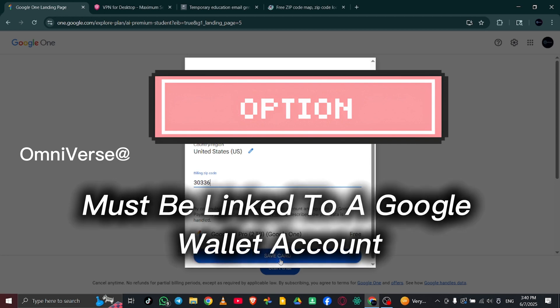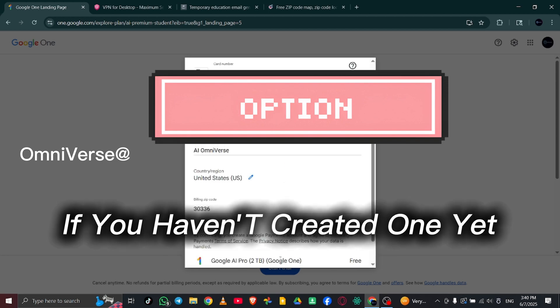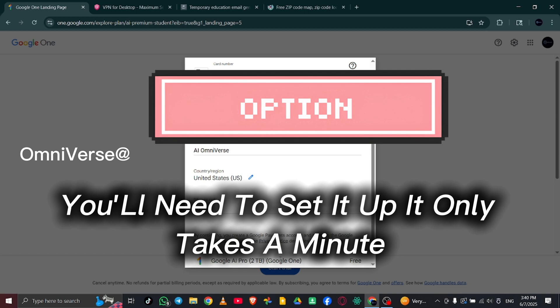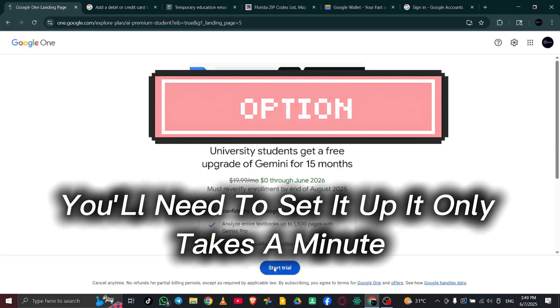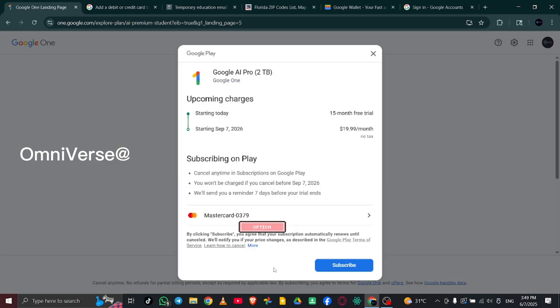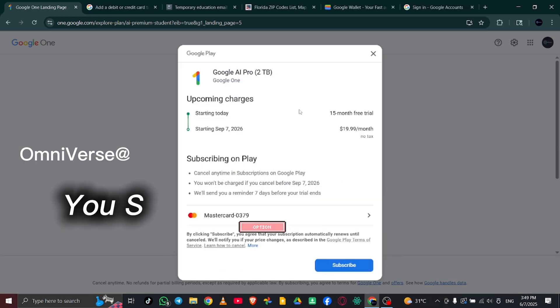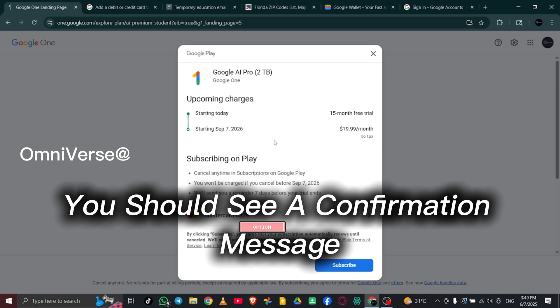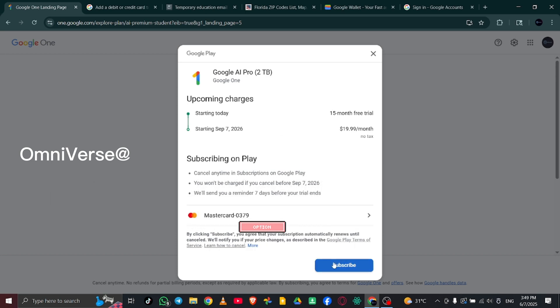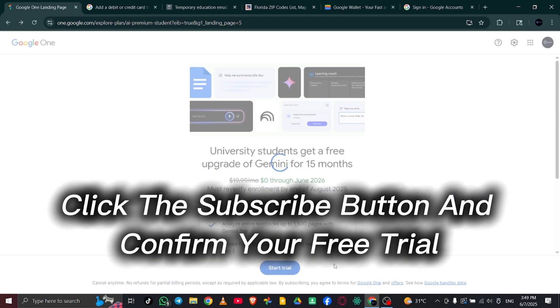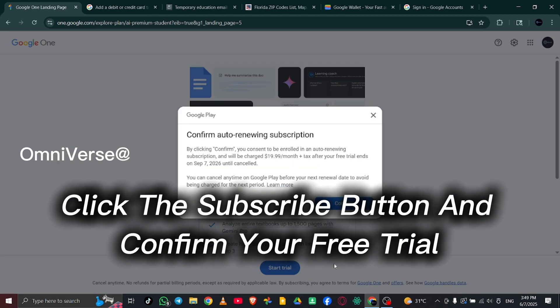To make sure everything works correctly, the card you're adding must be linked to a Google Wallet account. If you haven't created one yet, you'll need to set it up. It only takes a minute. Once everything is entered correctly, you should see a confirmation message. Click the Subscribe button and confirm your free trial.